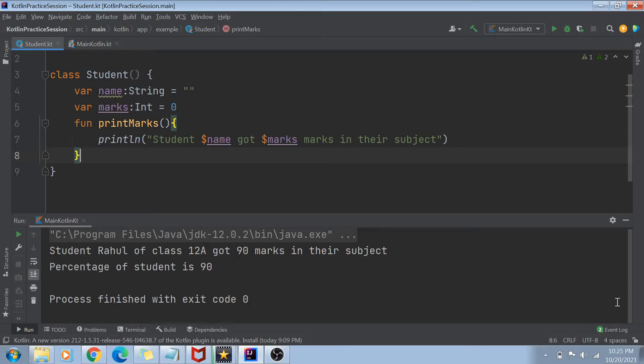Hey guys, welcome to my channel. As you can see on my screen, today's session is going to be part of my Kotlin basic series. Today we are going to talk about constructors.